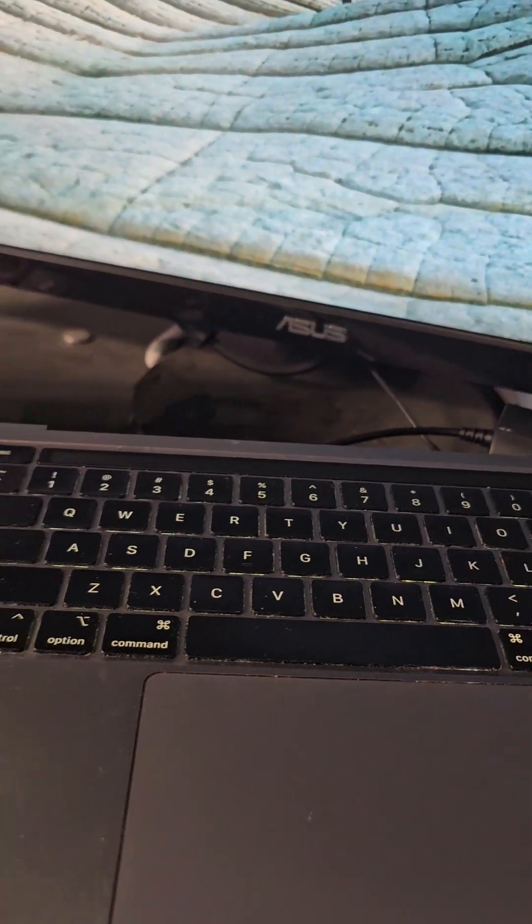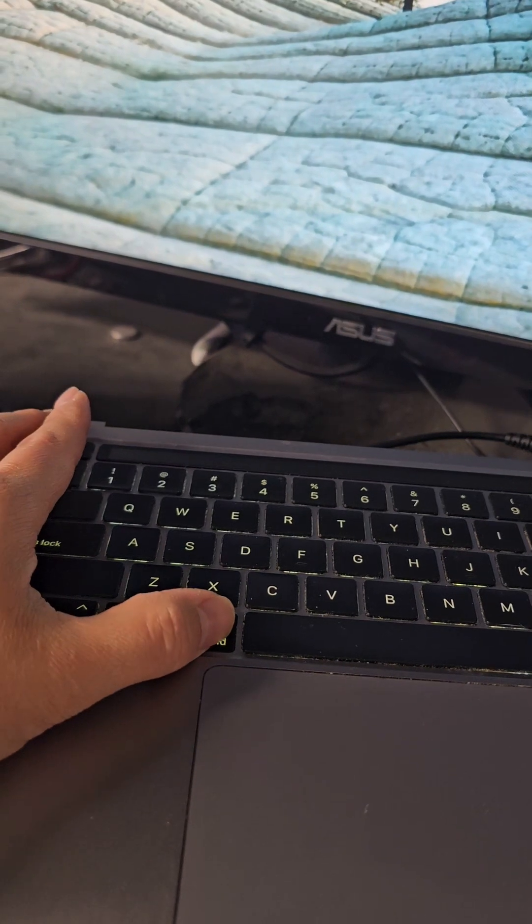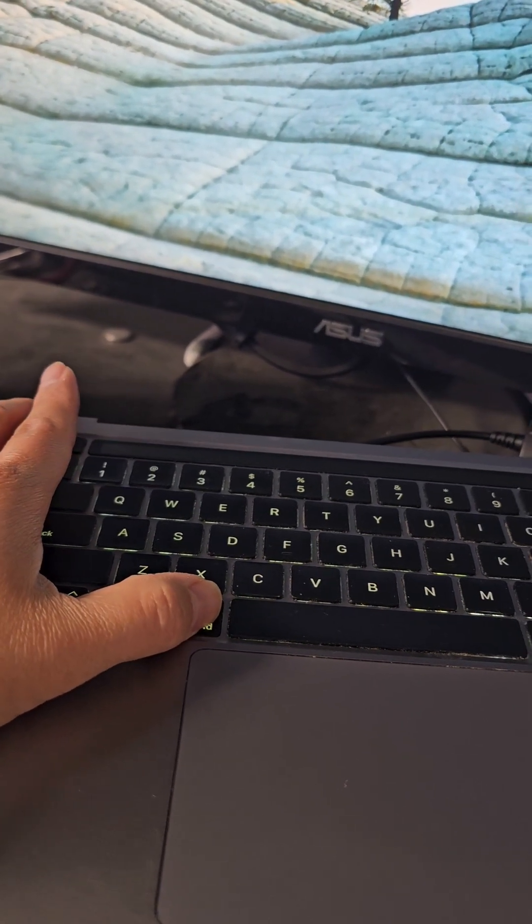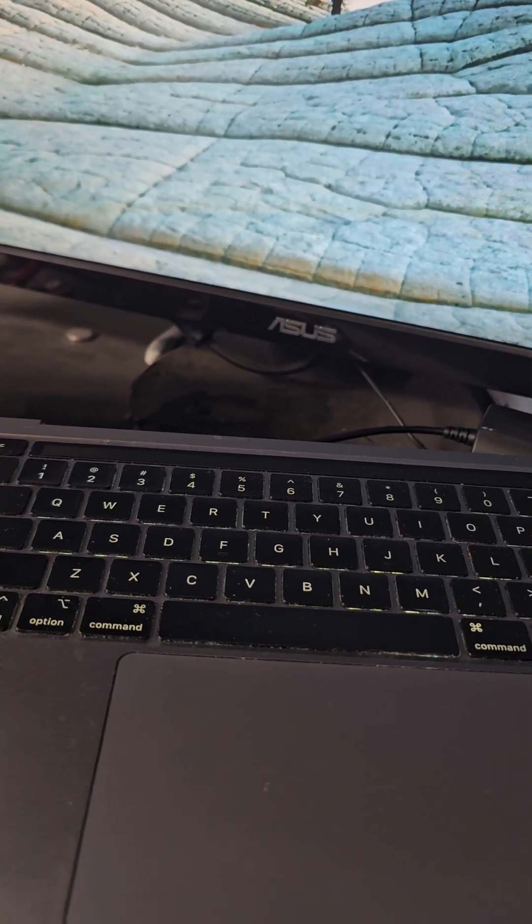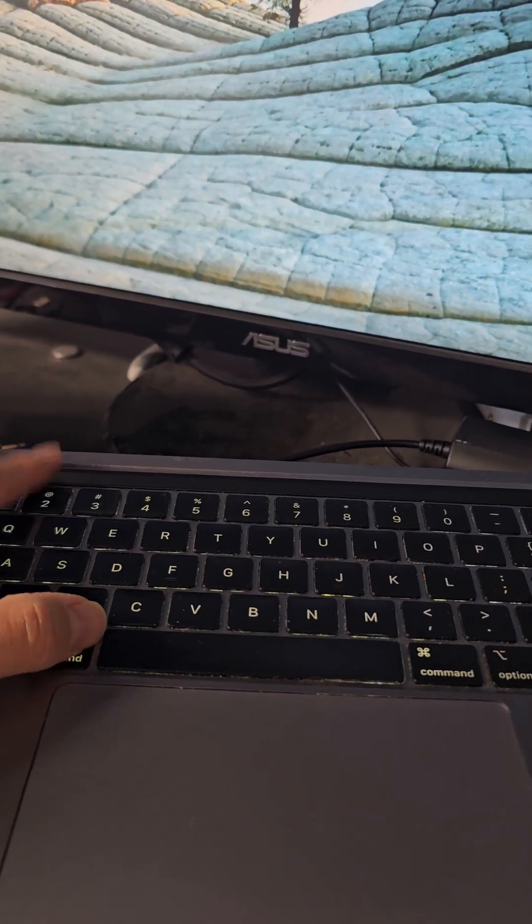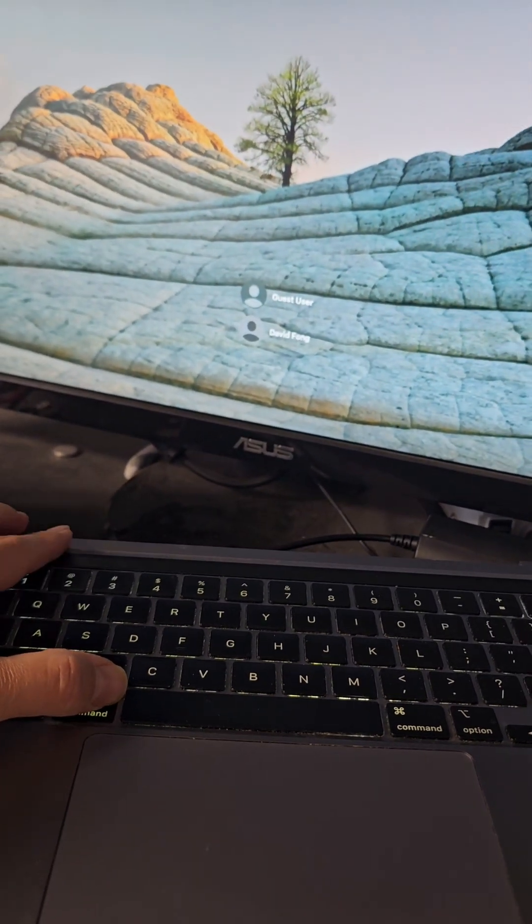But normally what you would do is push Command and the brightness down to change between mirror or extend screen. So I'm going to push Command and just touch around here, and there you go.